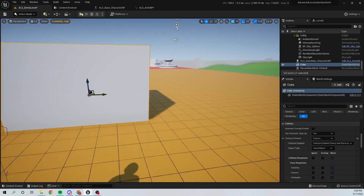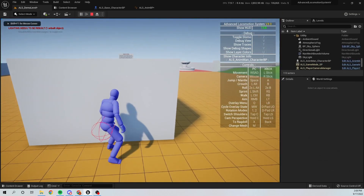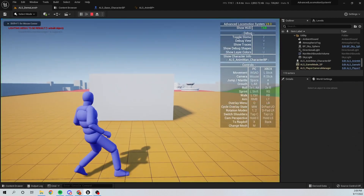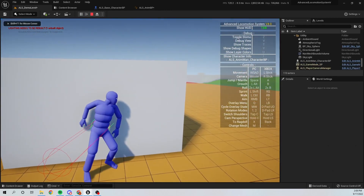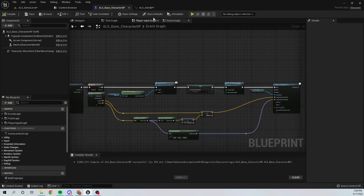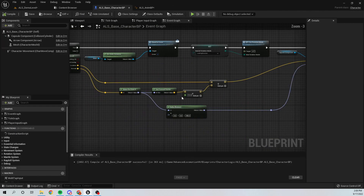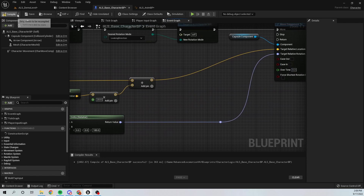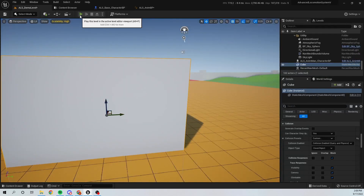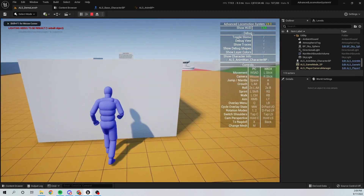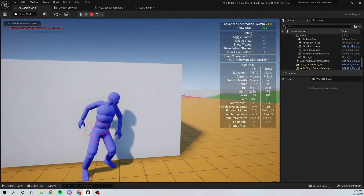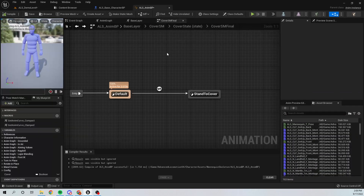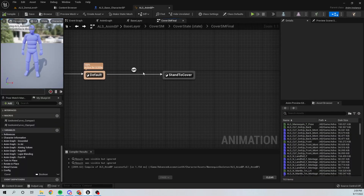If I go ahead and play, you can see our character is performing the Stand To Cover animation. I'm going to set the distance from the cover to 20 so the character doesn't overlap with the cover object. Now it's performing the Stand To Cover animation correctly.